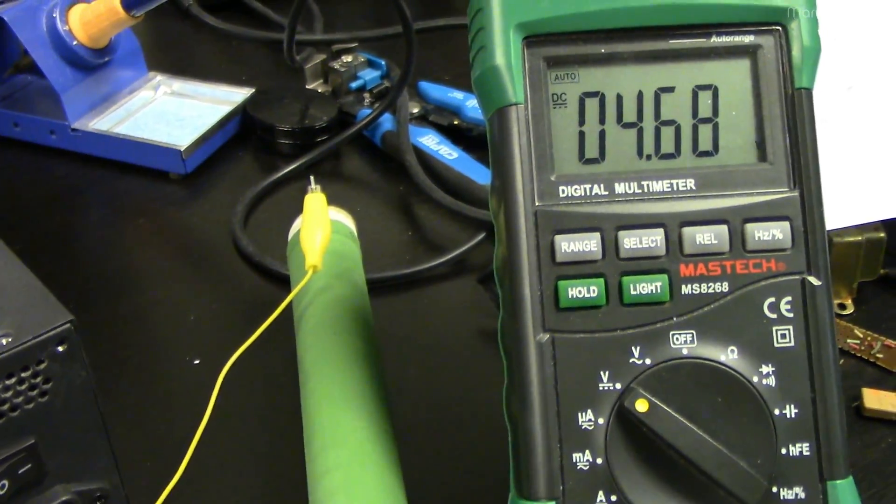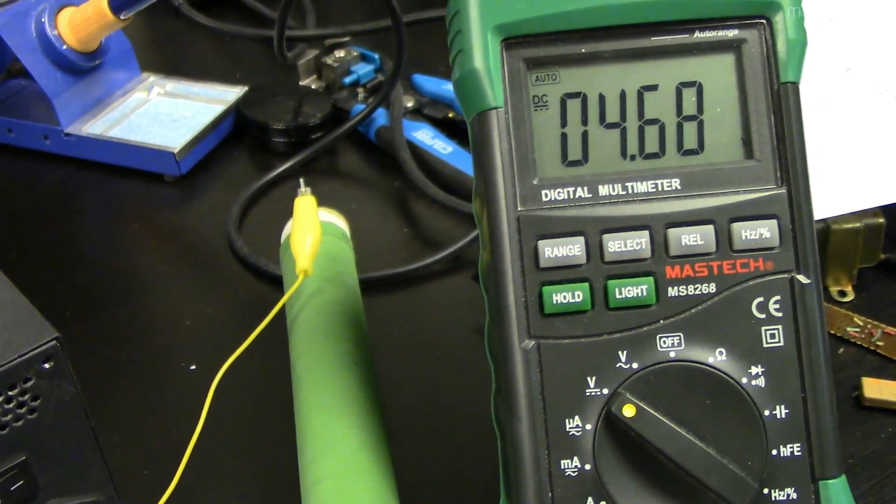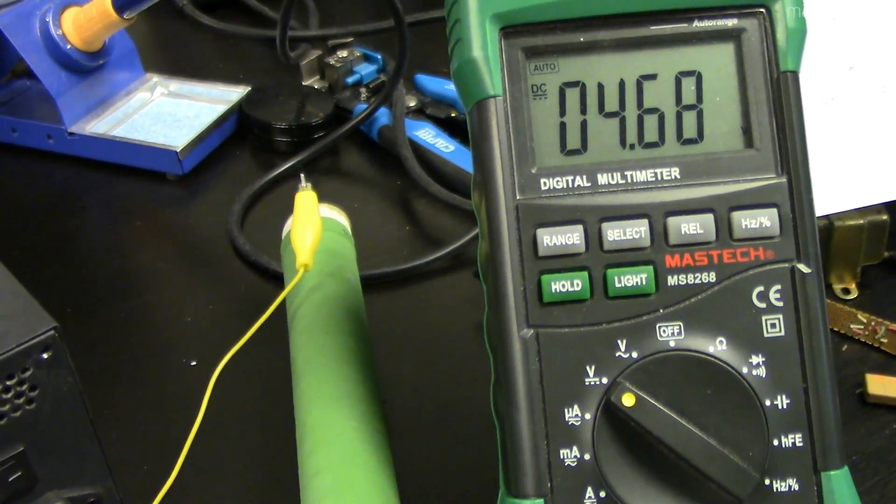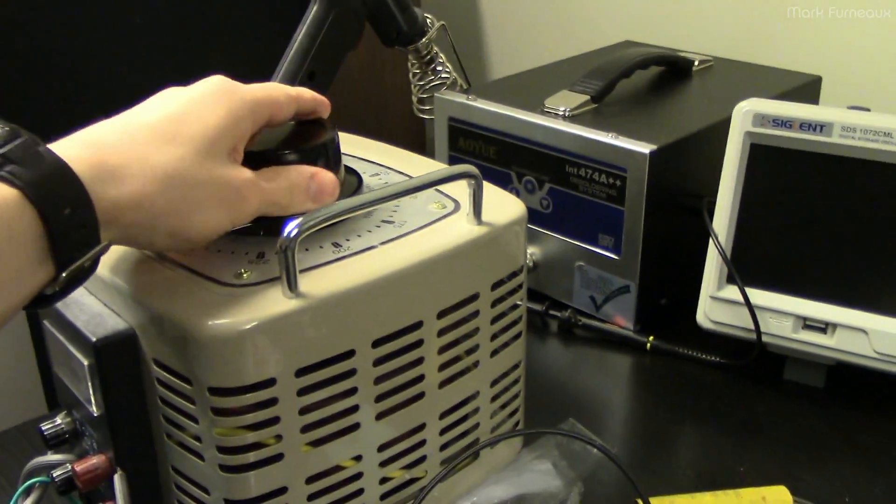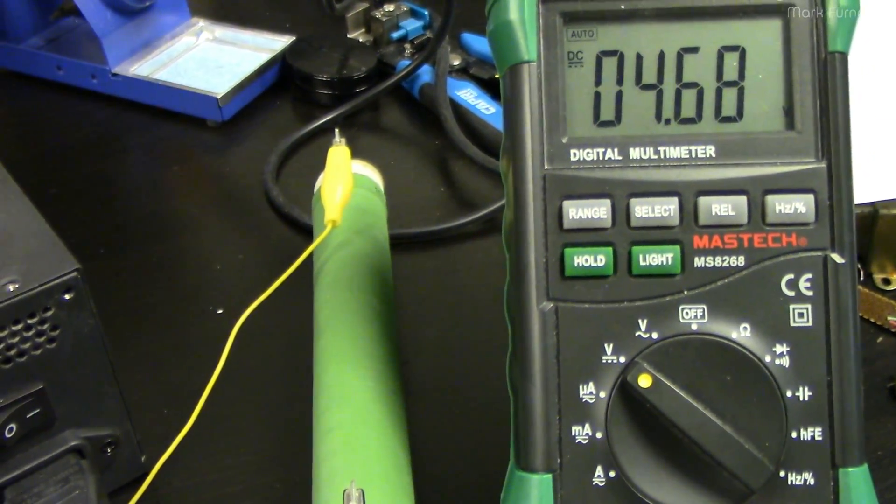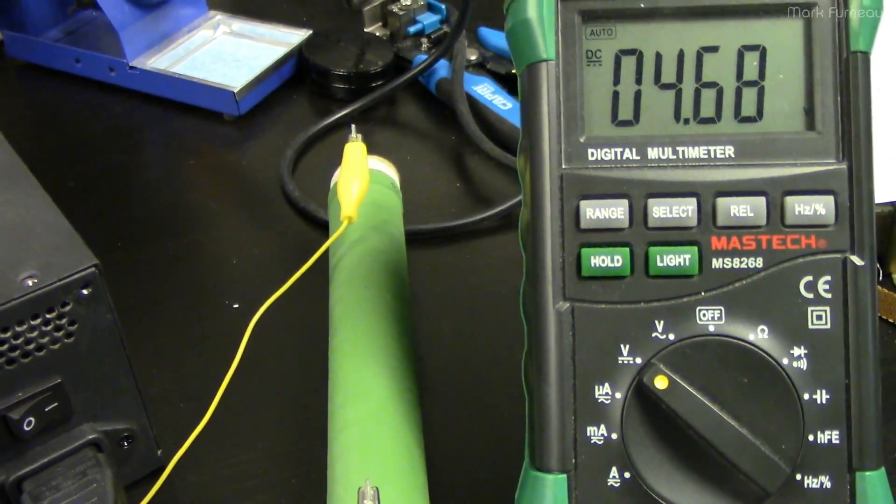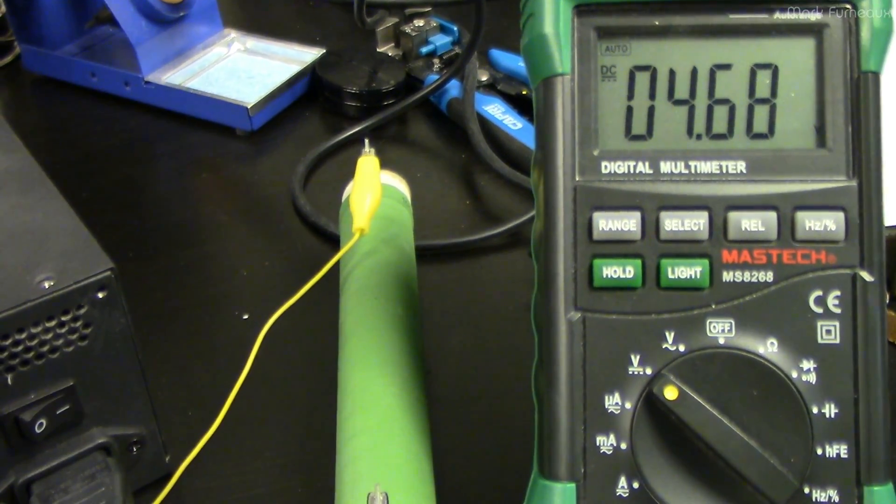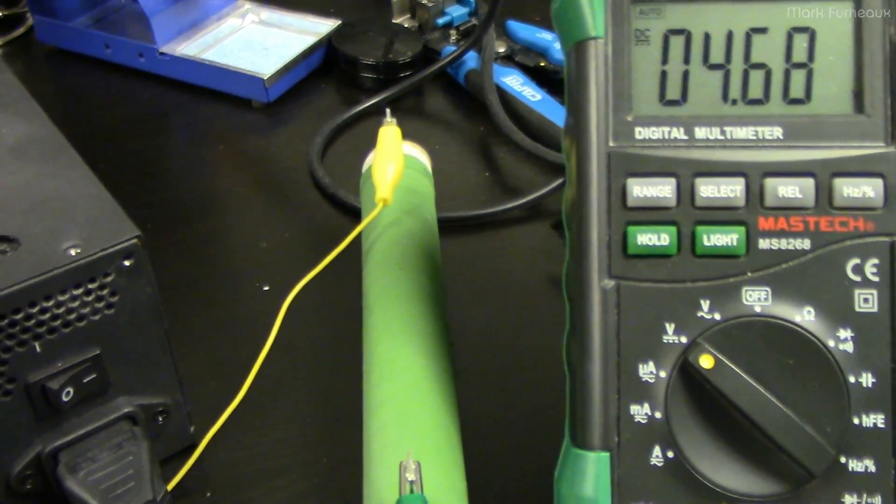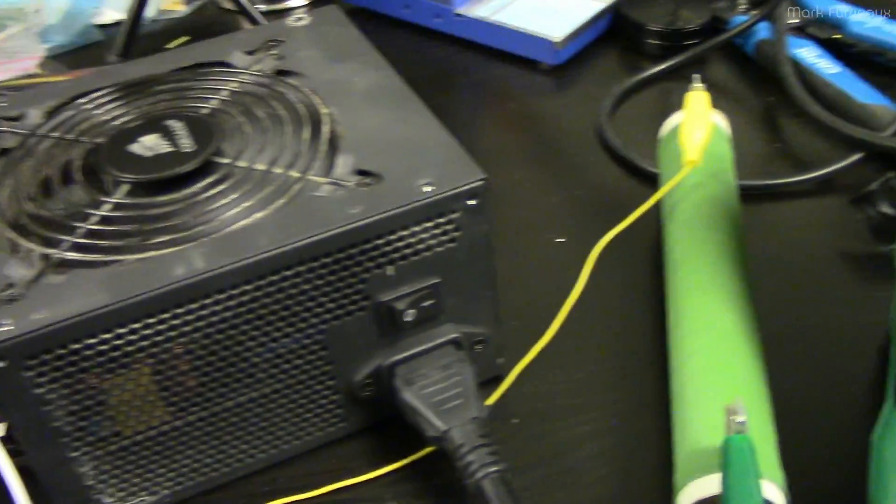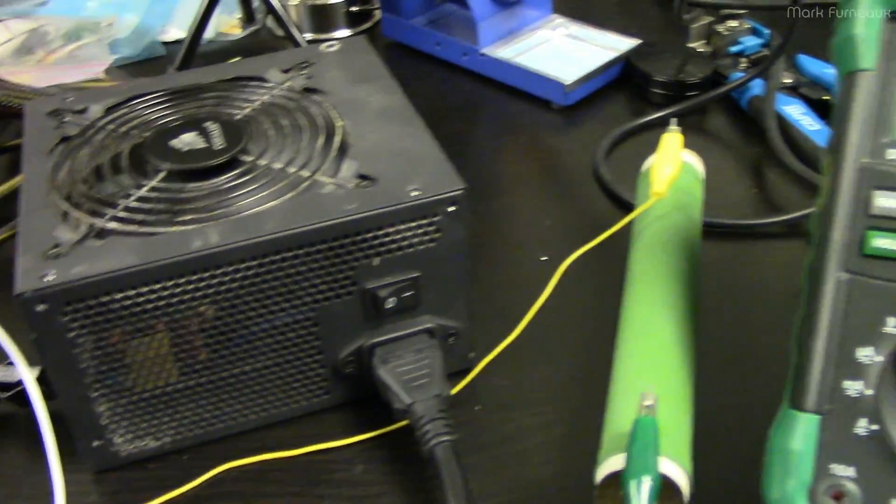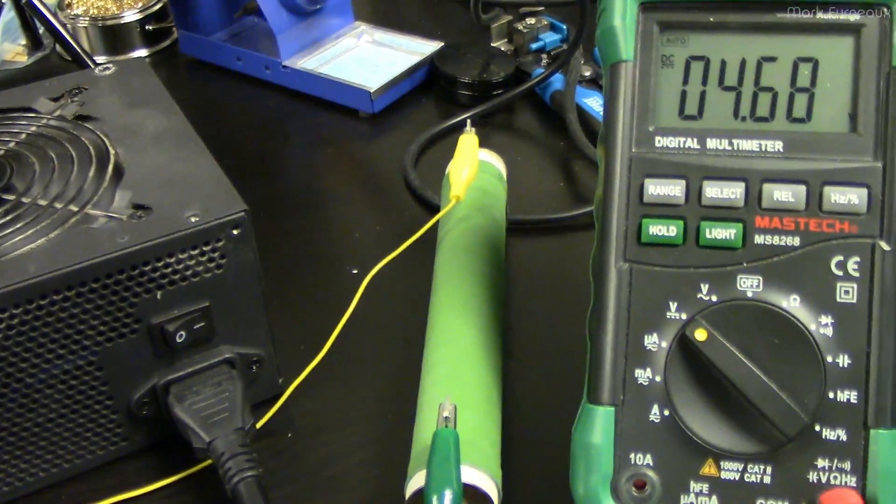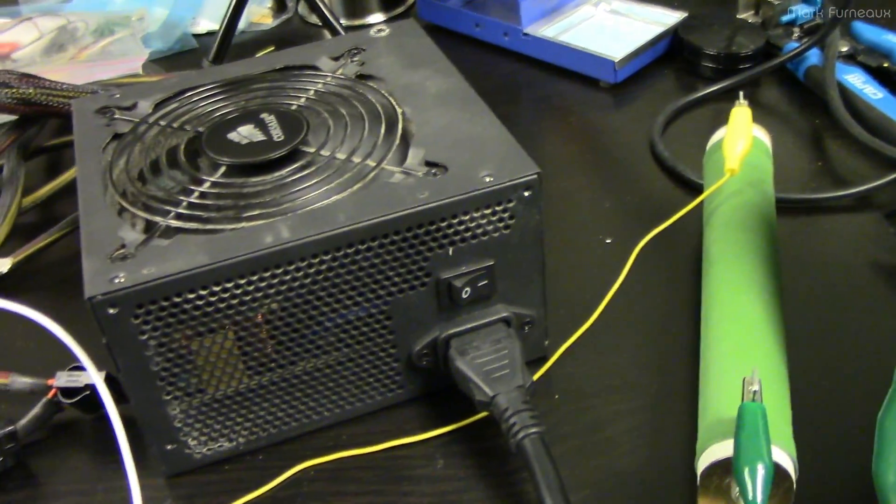So it did not have the kind of load regulation I was expecting. Now the other thing is I've got this thing on a variac and I can actually adjust the line voltage into the thing, and it seems to do line regulation okay but not load regulation.